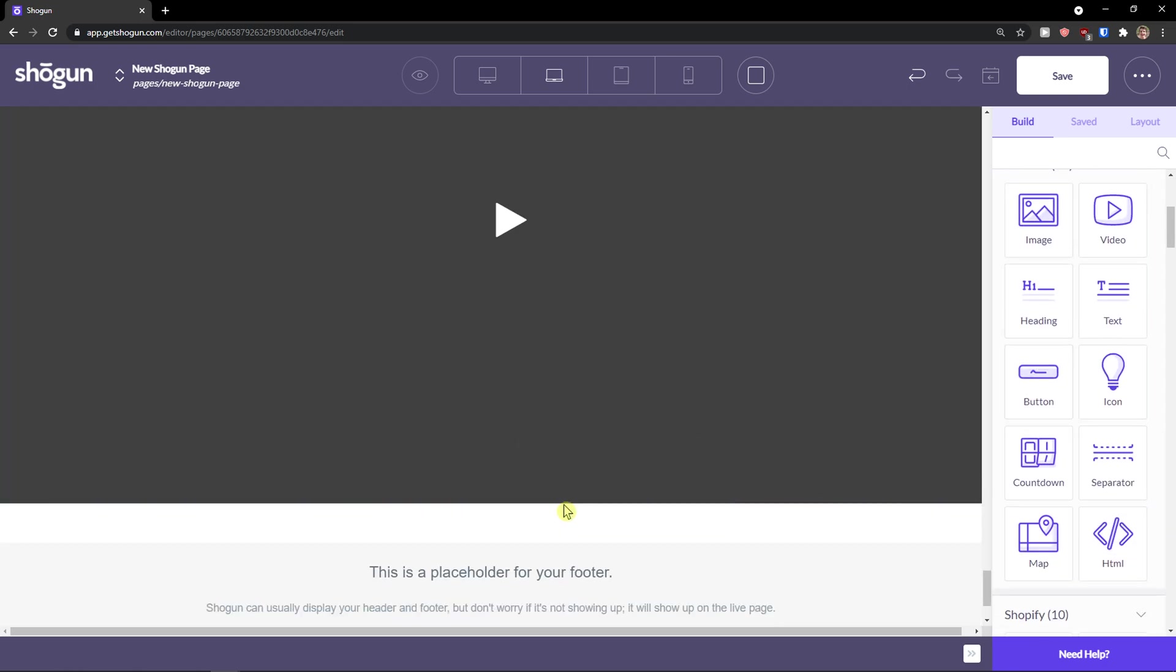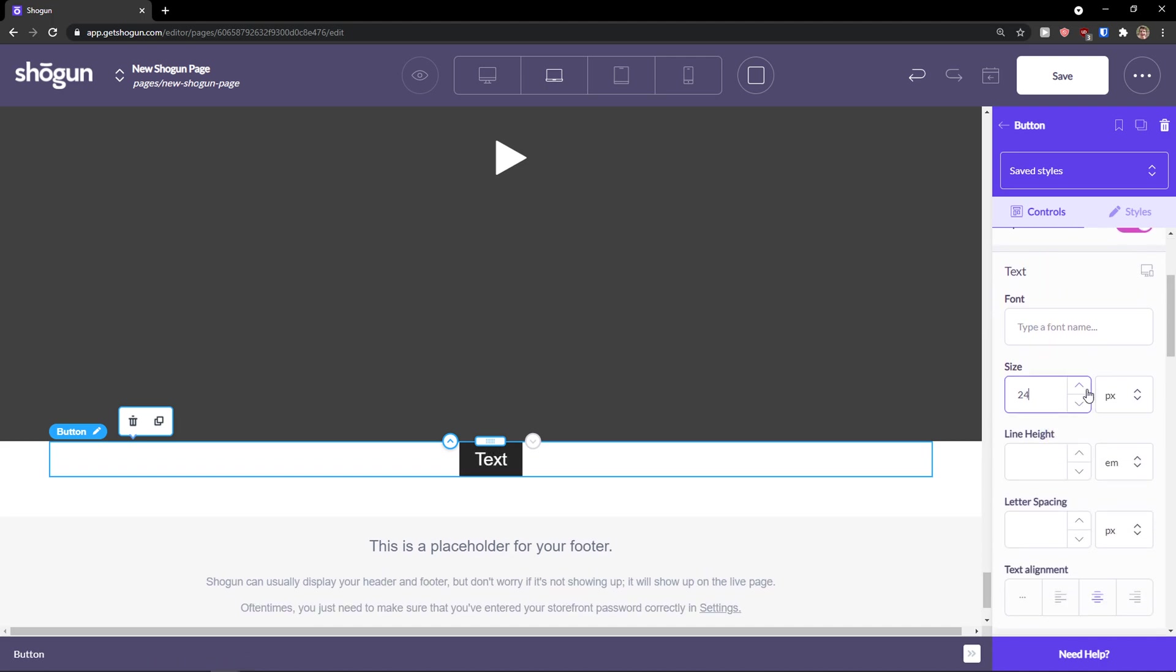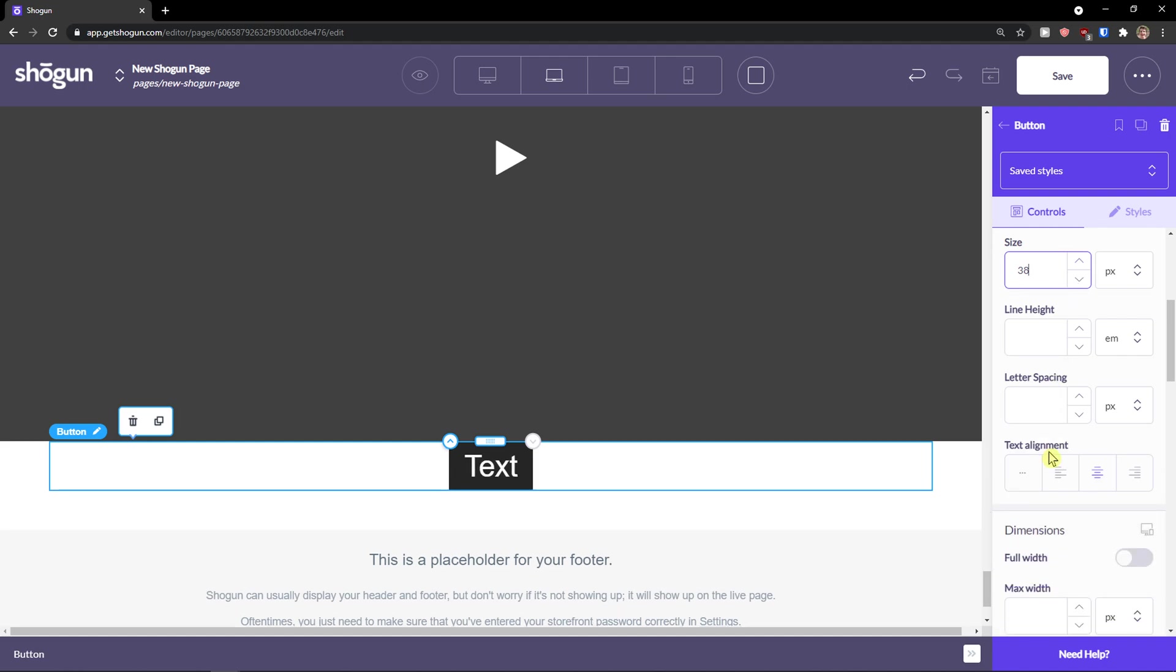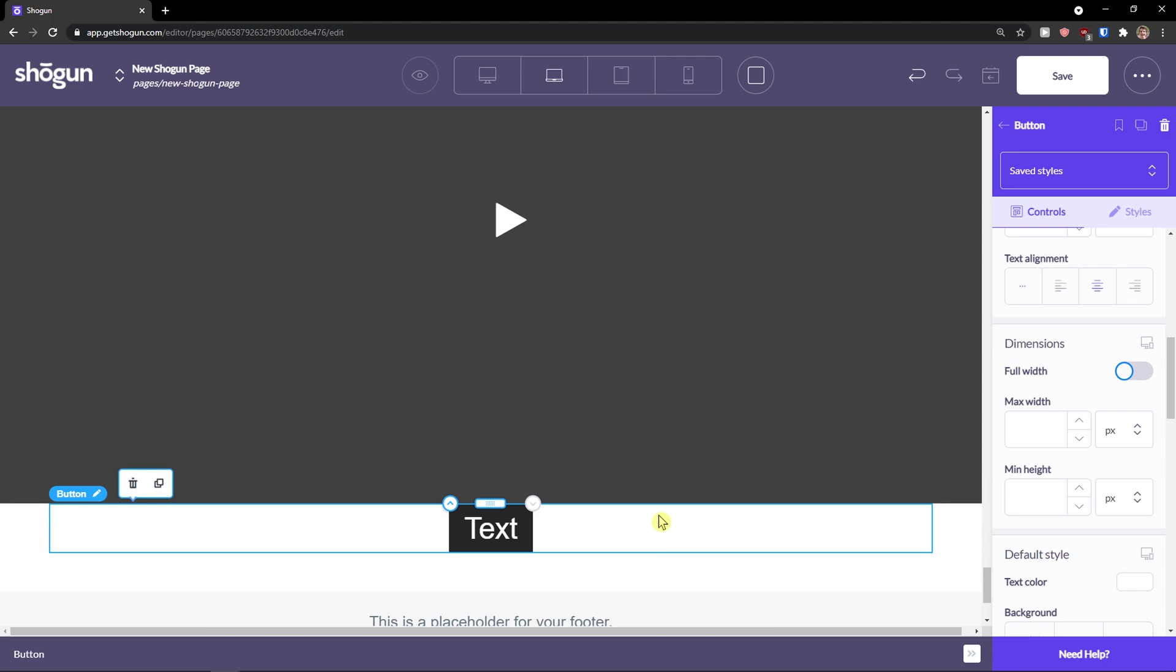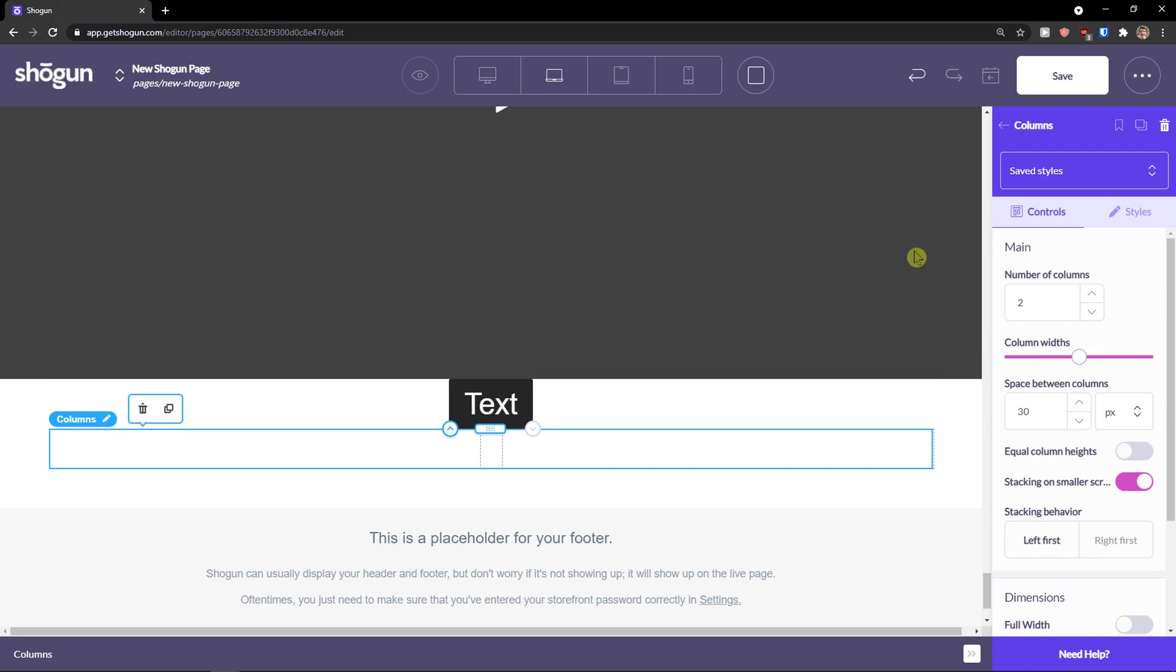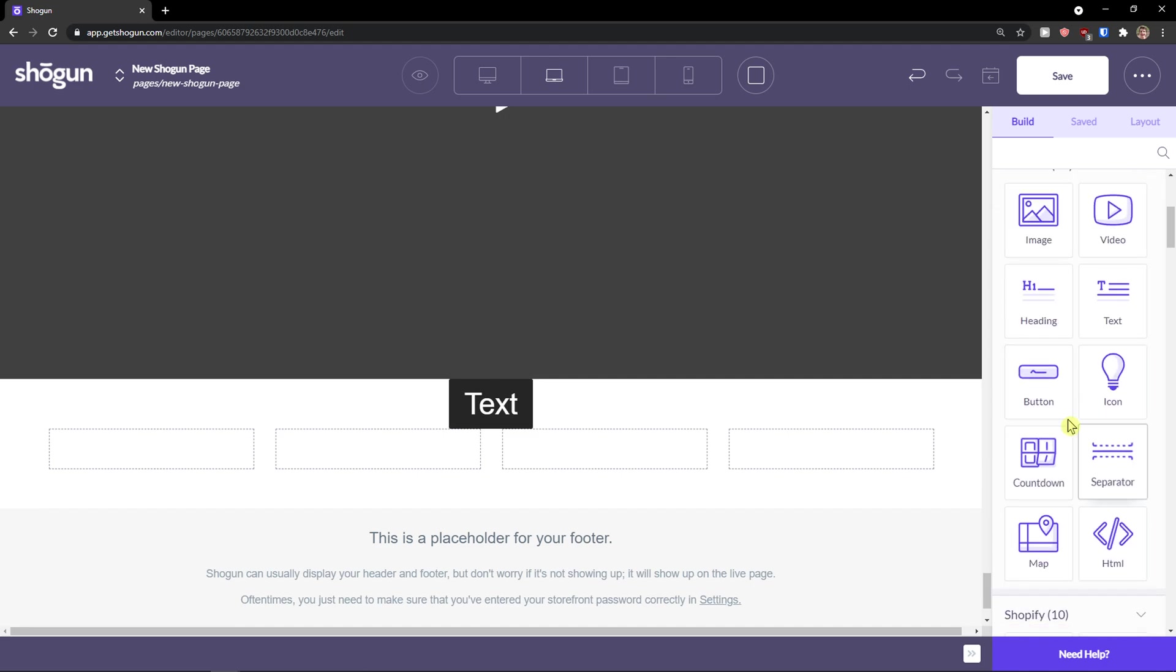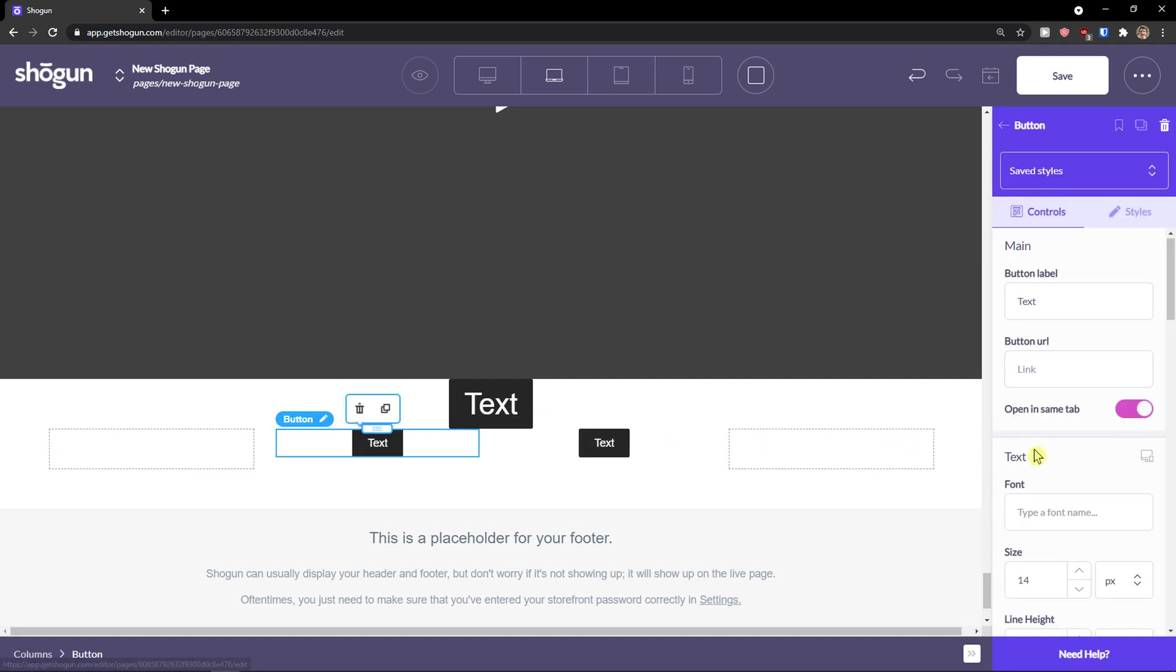Then you can again add a button here and you can change the text. You can change the size of it. You can change also the line height, letter spacing, text alignment. Then you have dimensions here. You can change it to full width. So it's going to be here. But what you can do is, as I mentioned, you can add columns. And then in those columns, let's say I'm going to have four columns. I can add a button here, button here. And this is how the columns work.